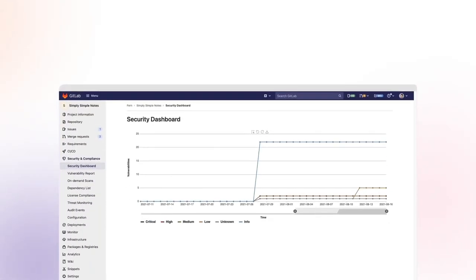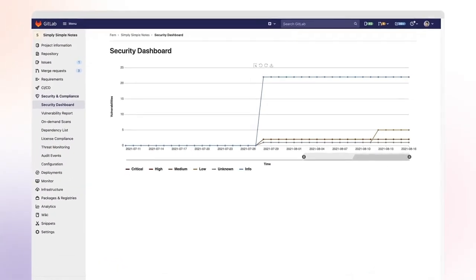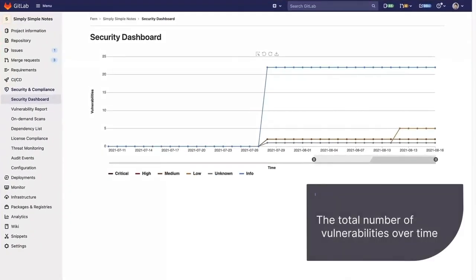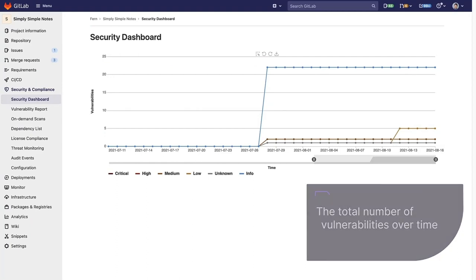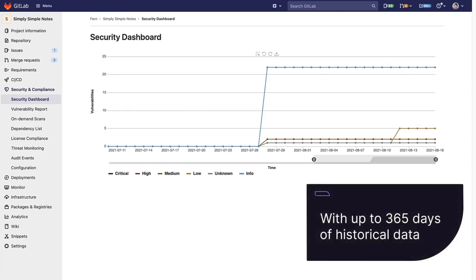A Project Security Dashboard displays a chart with the total number of vulnerabilities over time, with up to 365 days of historical data.